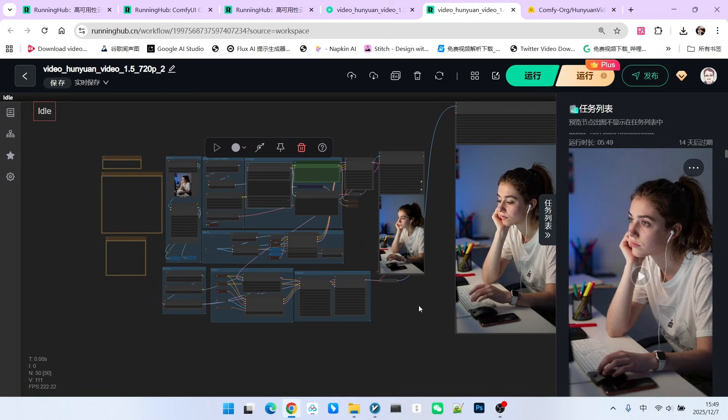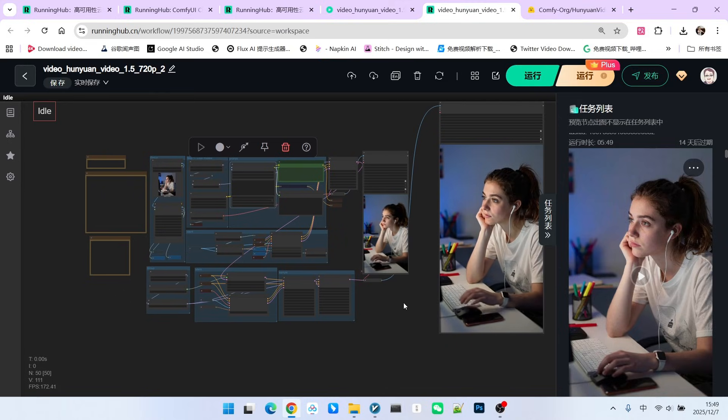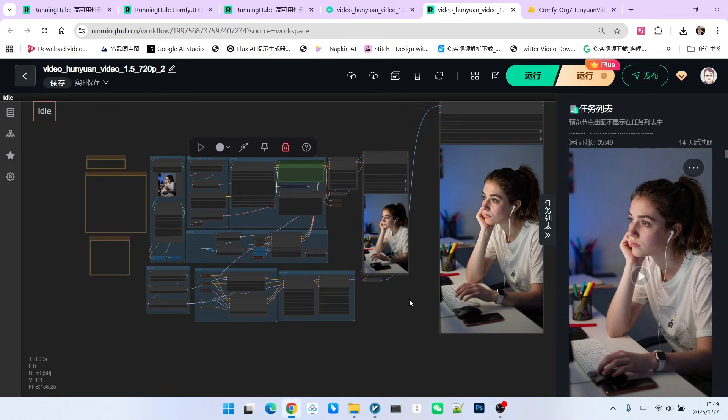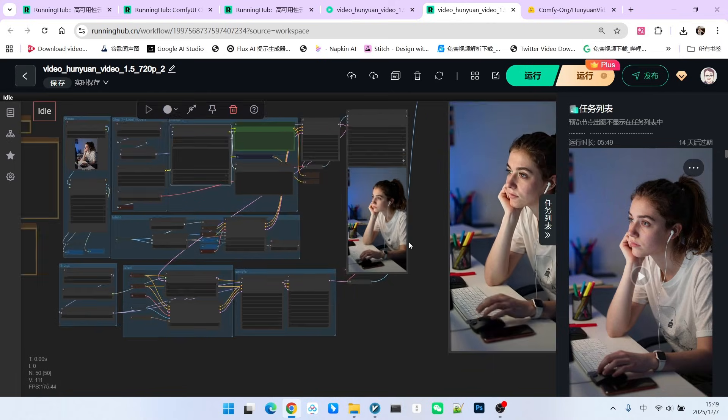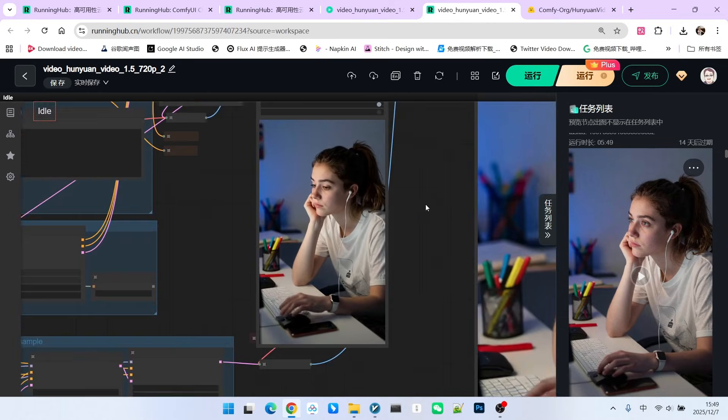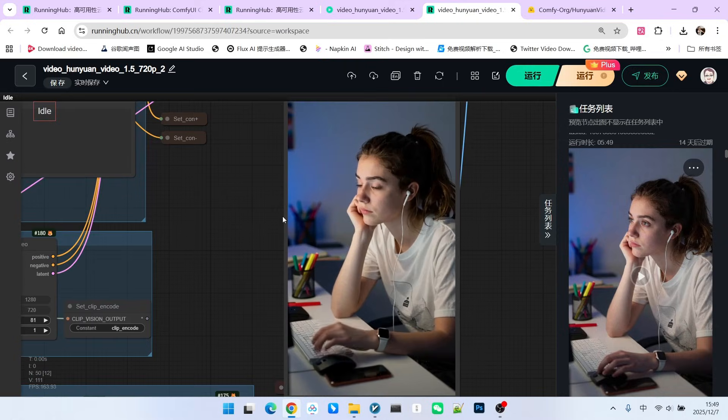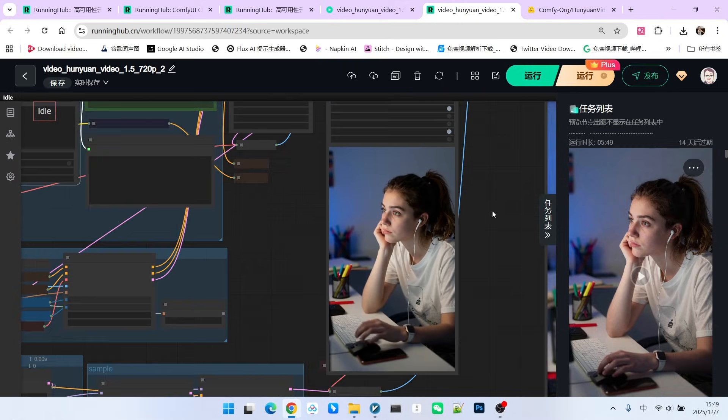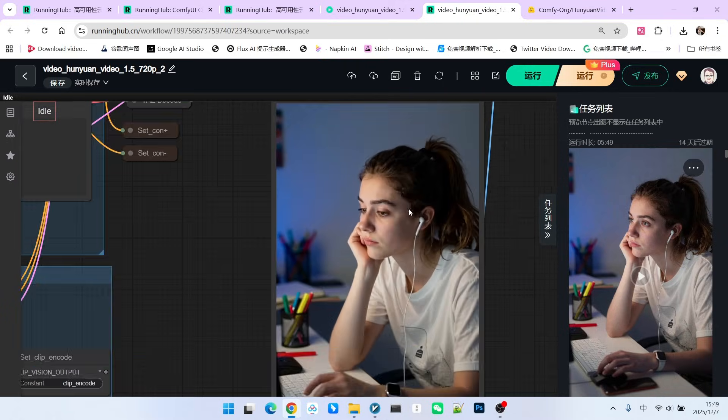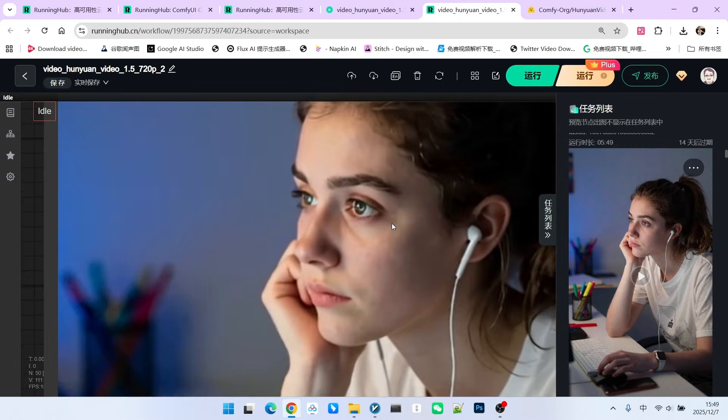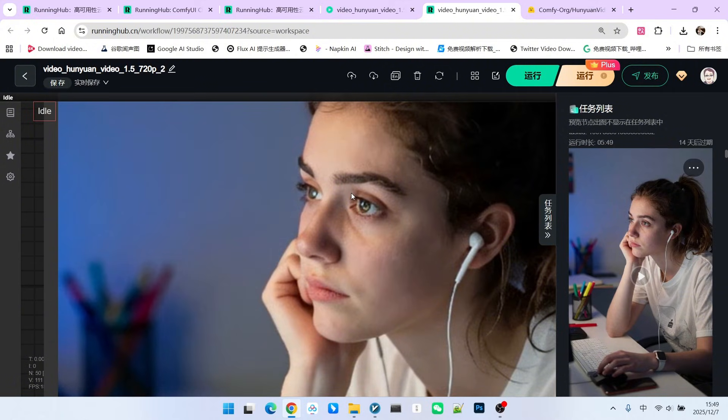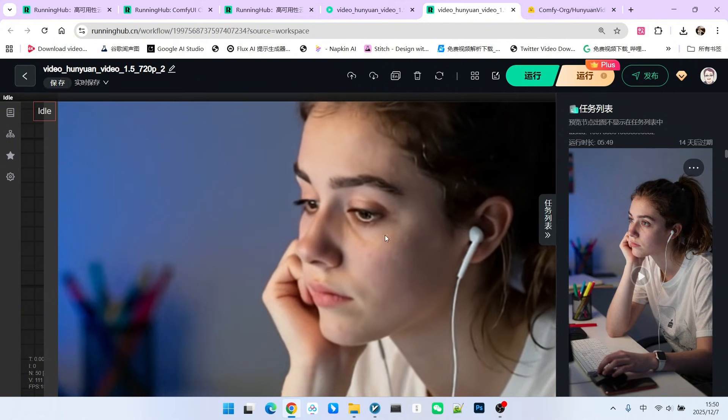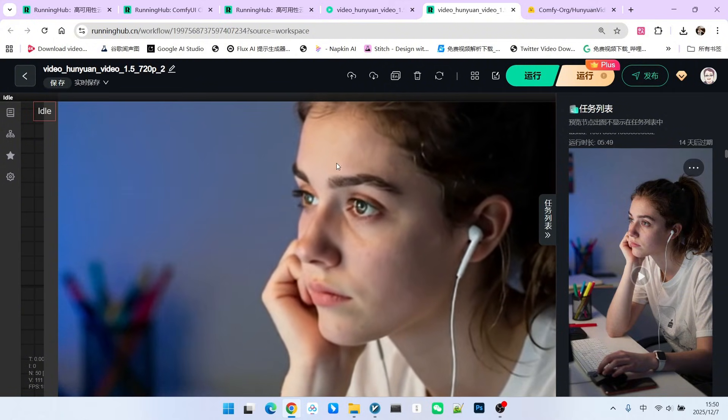I believe that with these acceleration measures, the Hunyuan model will become more competitive. But you should know that we still have some issues after upscaling. Let's first look at the generated result.